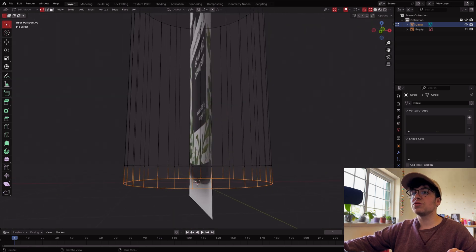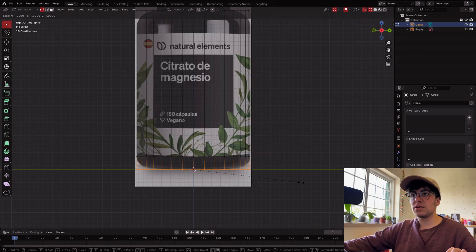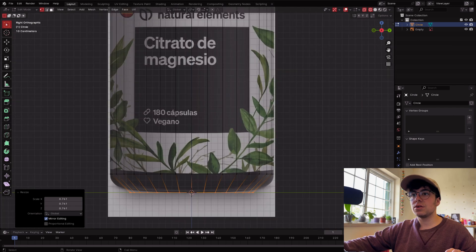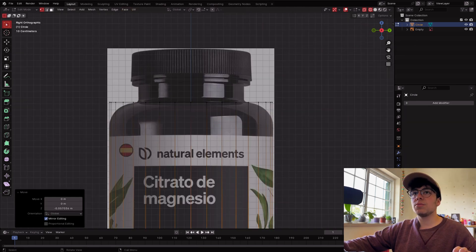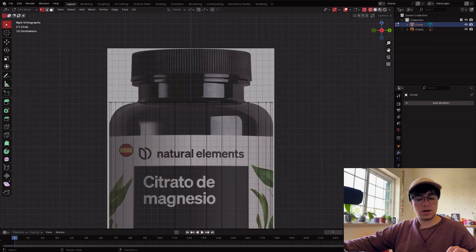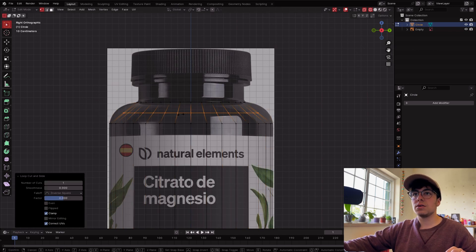It's important to be in Wireframe mode so you also select the edges in the back. S to scale down. Then add another loop with Ctrl+R — scale this one down in here as well.